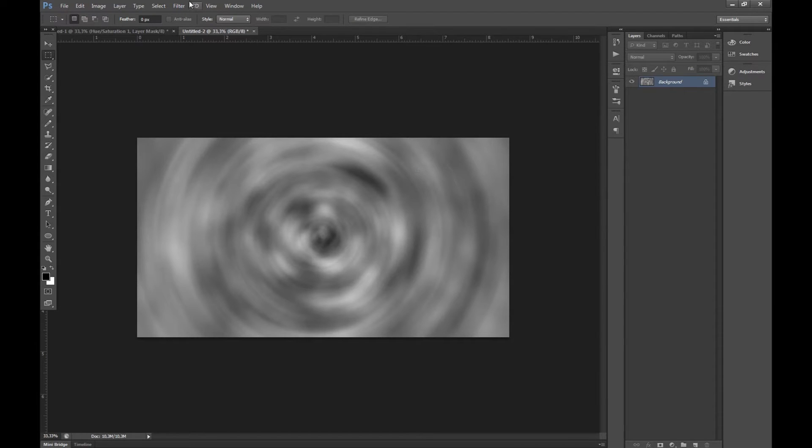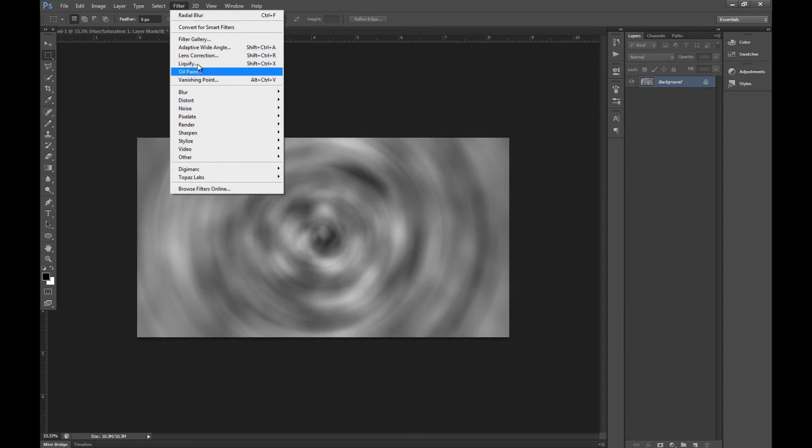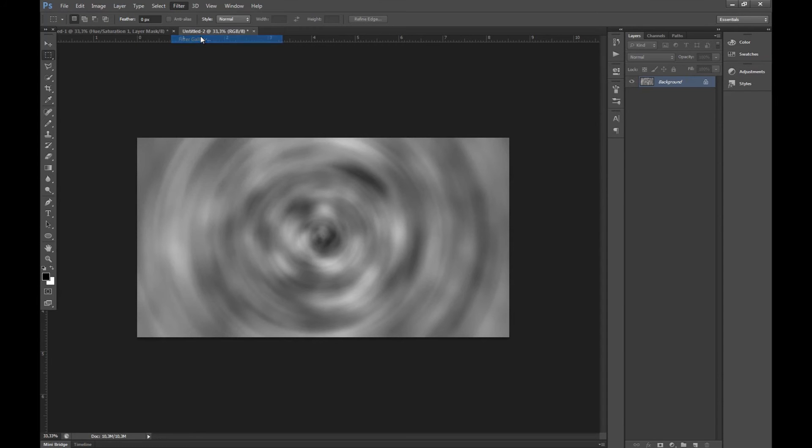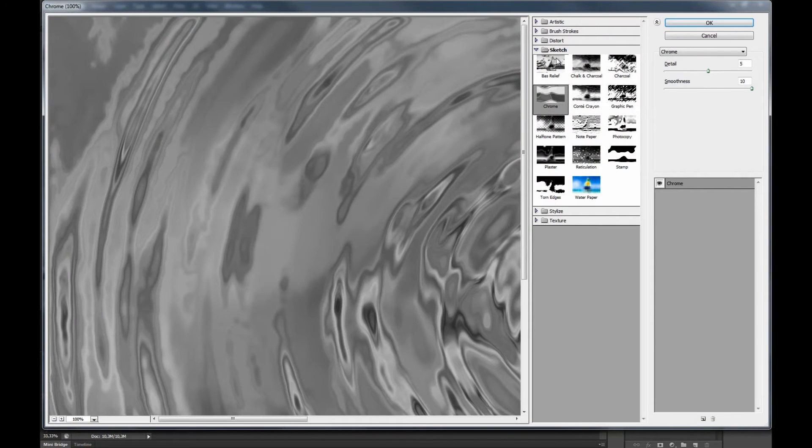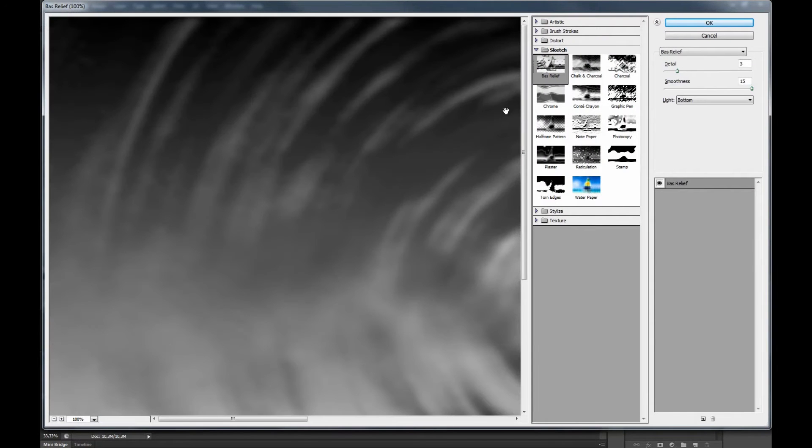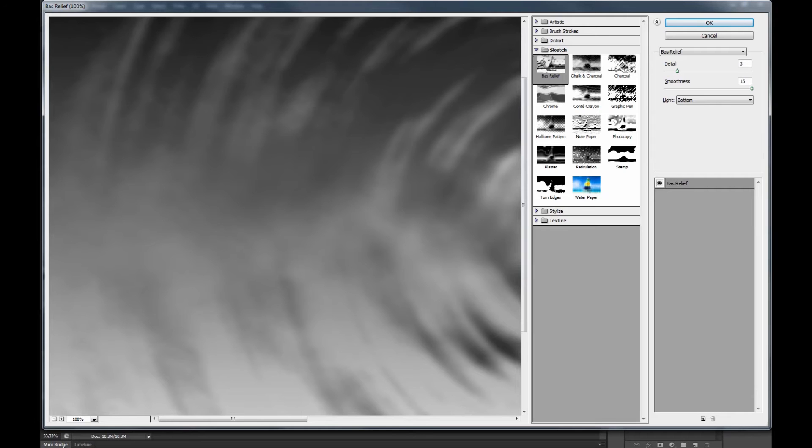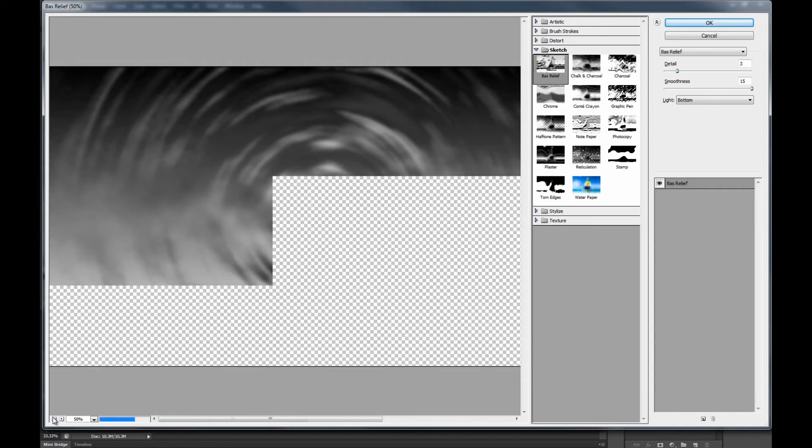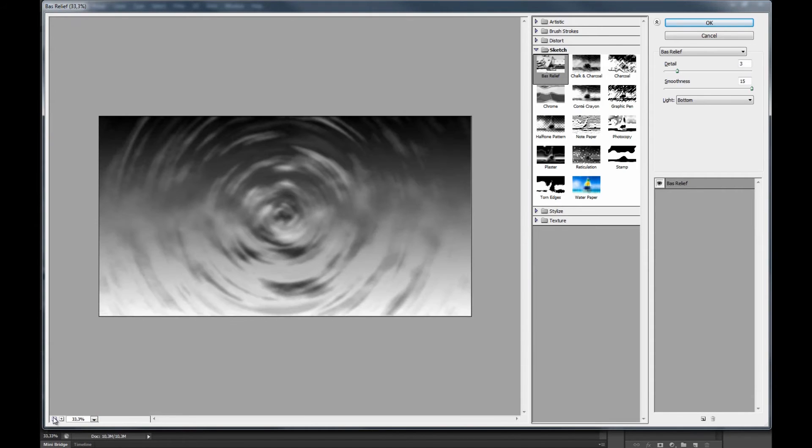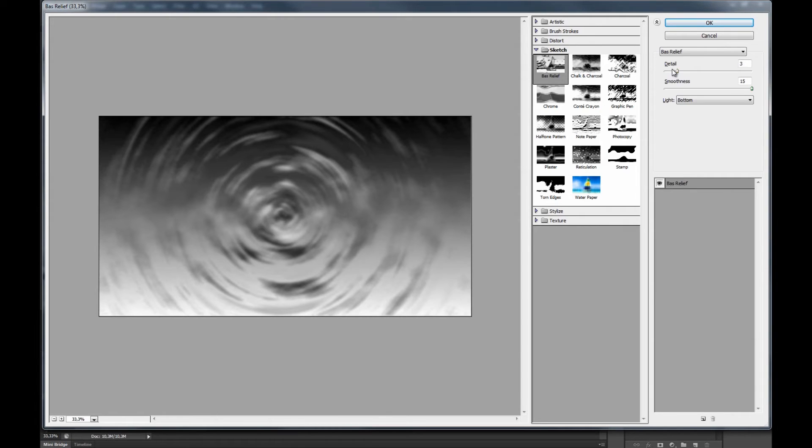After we have done that we want to go into filter once more, filter gallery and bass relief. If we zoom out here a little bit you can see how it looks. This gives basically a gradient and highlights so it's a really useful tool. We want to put details on around 3.